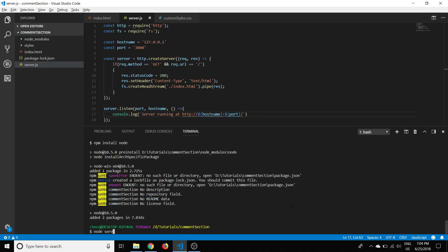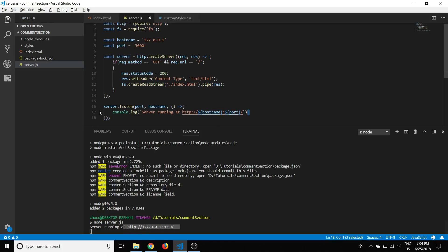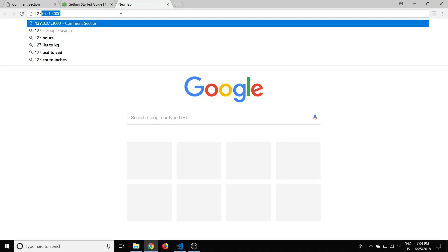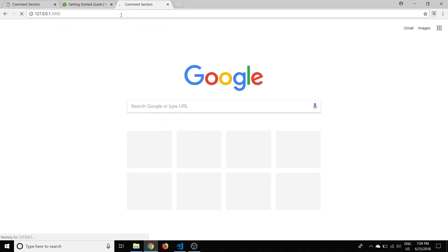We save the file, open the console, and type 'node server.js'. We can see it says 'server running at' and our location — so we know the server is on and listening at port 3000. If we go to the browser and type in 127.0.0.1:3000 we should get a response with the HTML file.